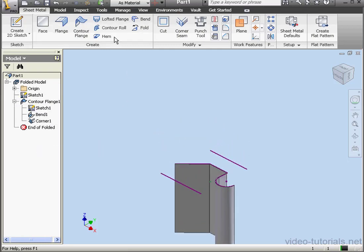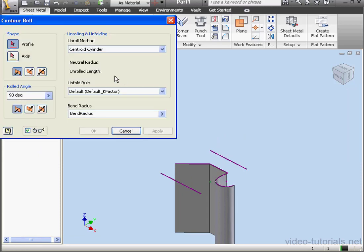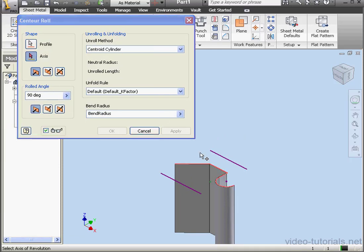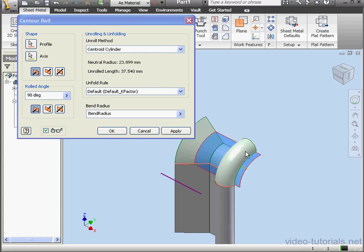Now let's activate the Contour Roll tool. This dialog window has a few more options. First thing to do is select the profile. And then I select the axis. Here's the preview of the contour roll.